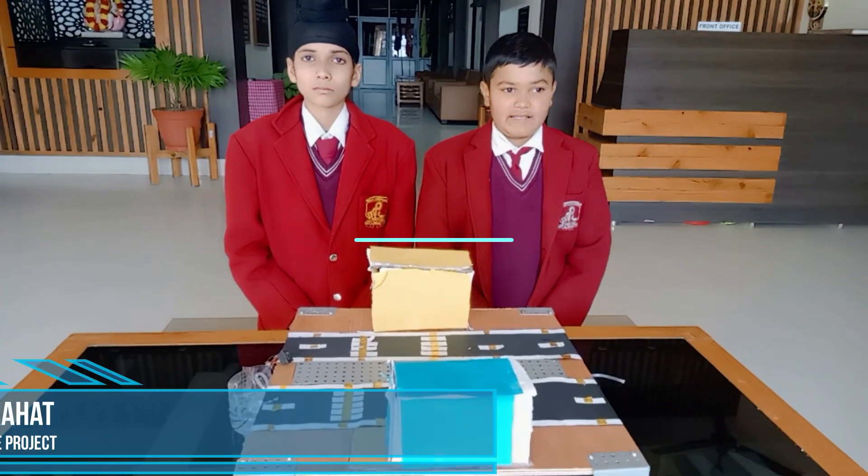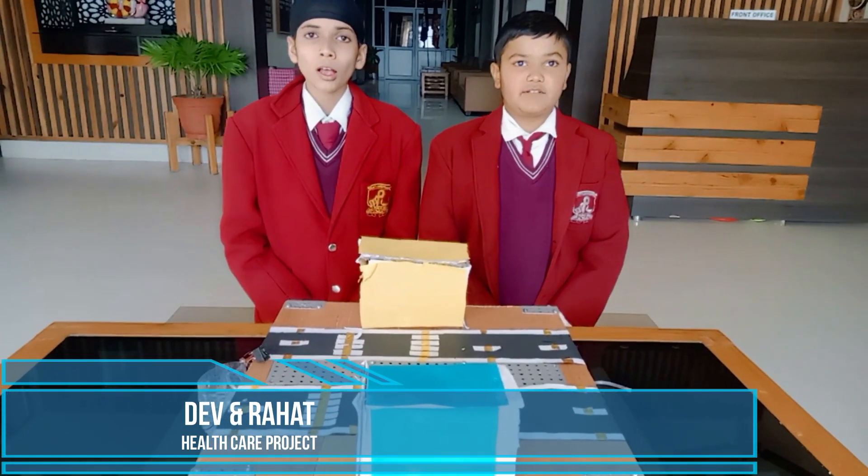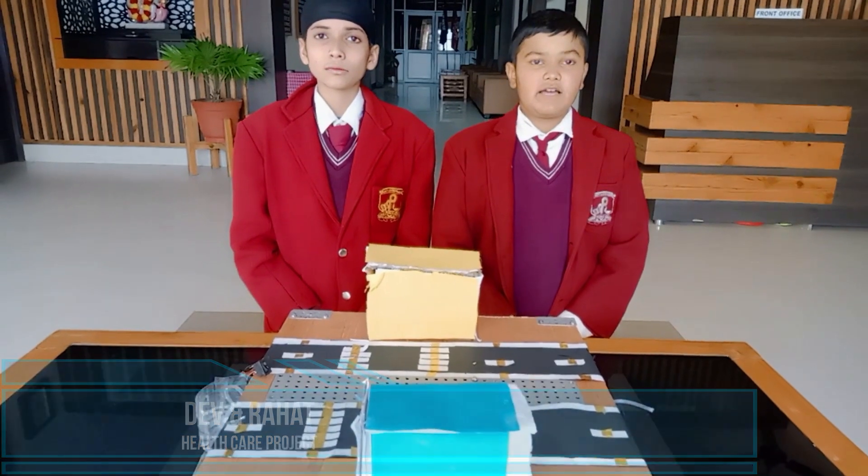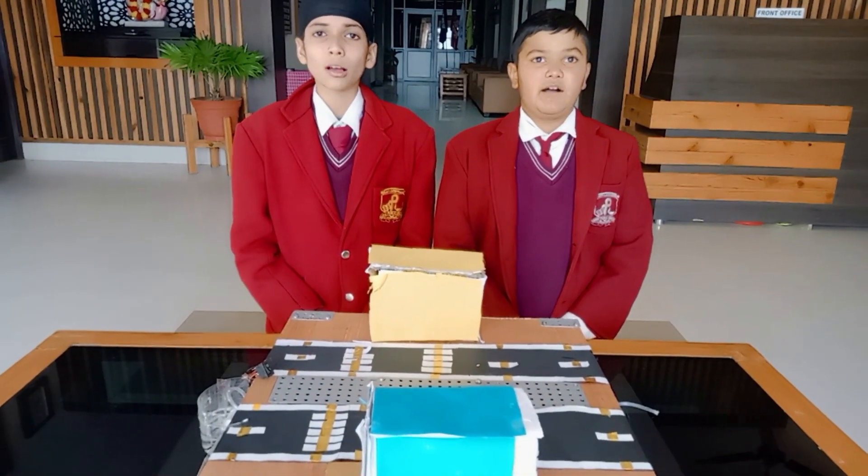Hello everyone, I am Kumar Dubey of class 7. I am Rahat of class 7. We are from Saraf Public School, Khadima.